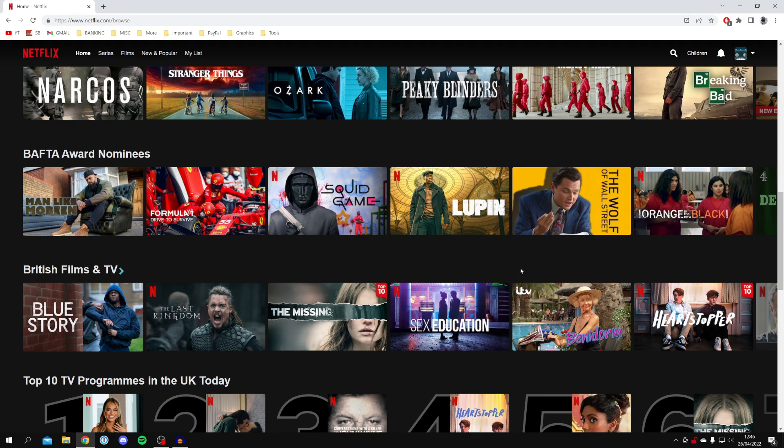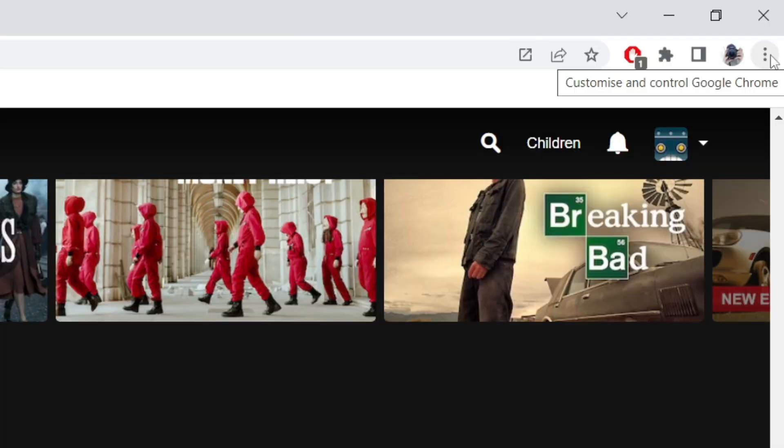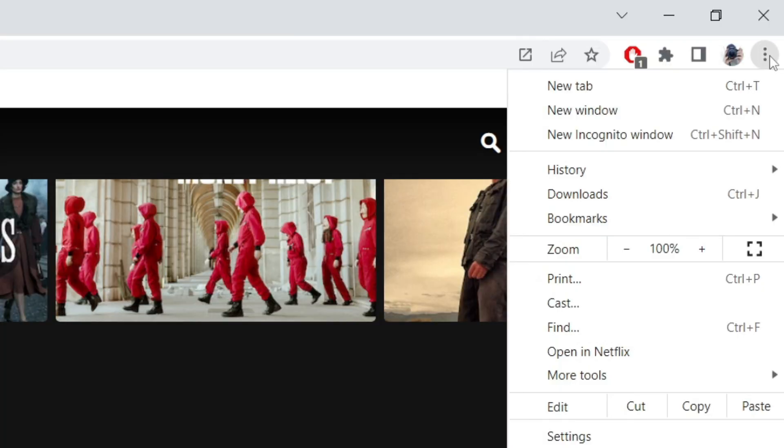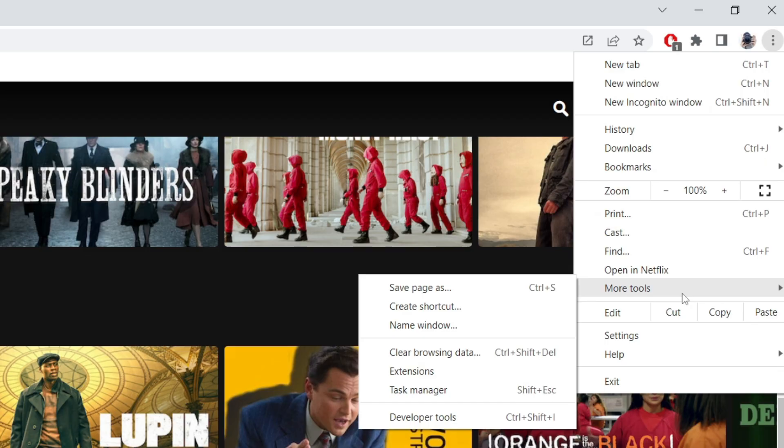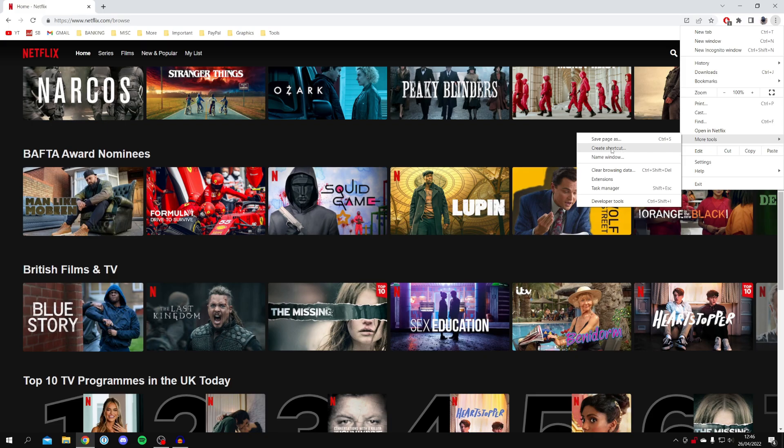All you want to do is move to the top right where we've got these three dots called Customize and Control Google Chrome. Click on it, then go down until you can see More Tools, and then click on Create Shortcut.